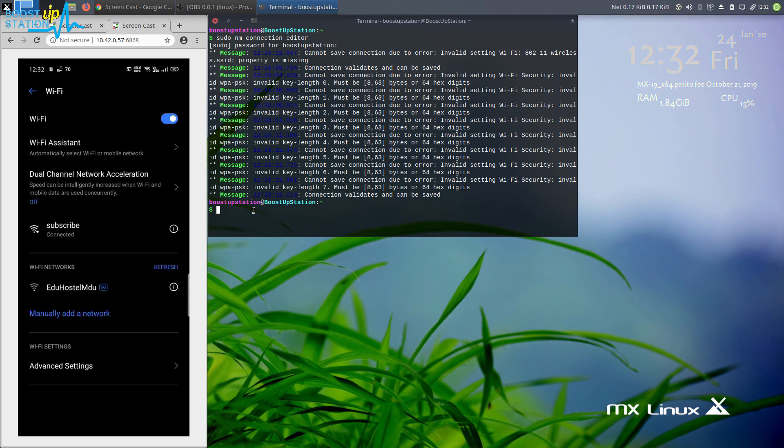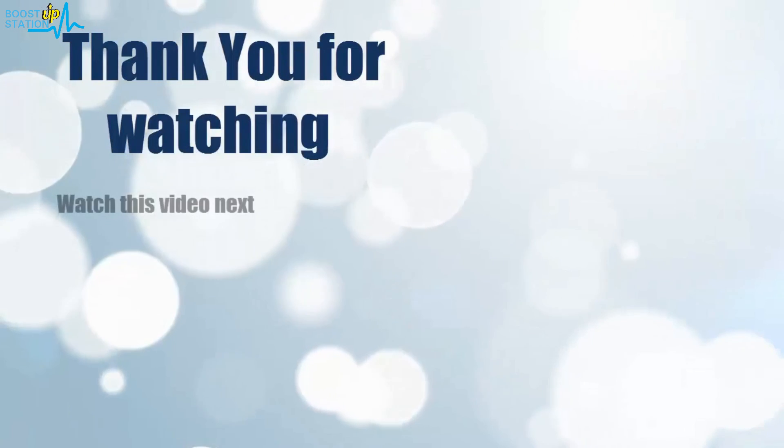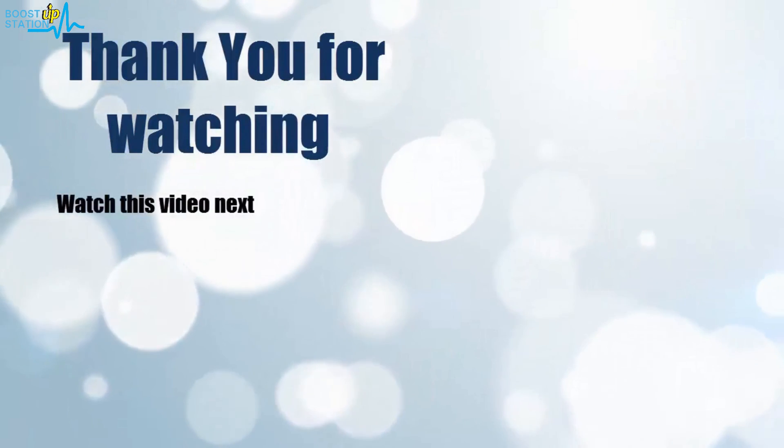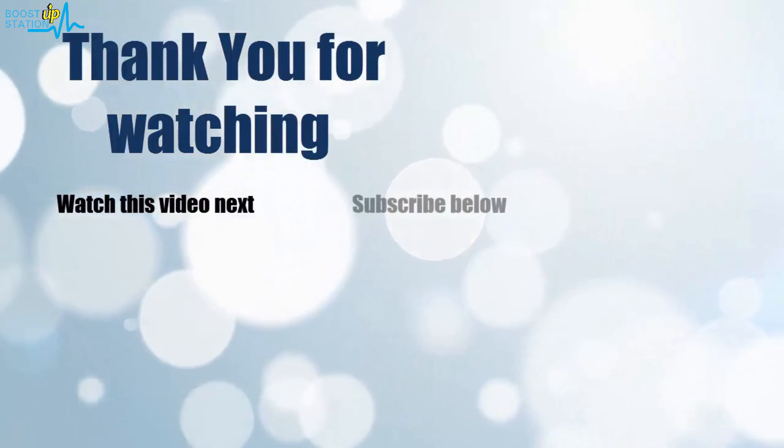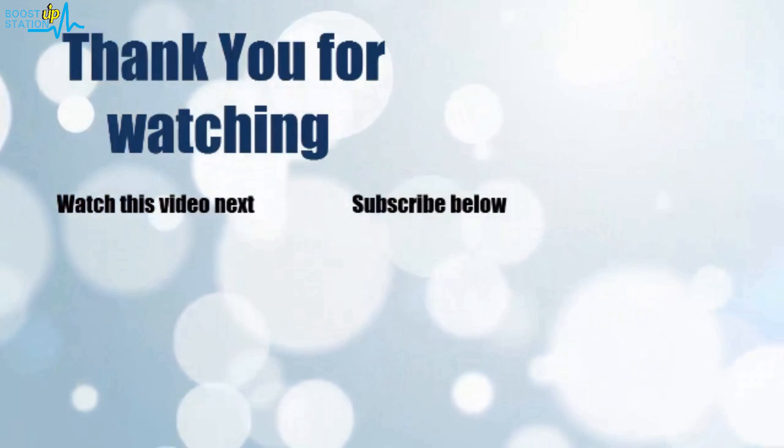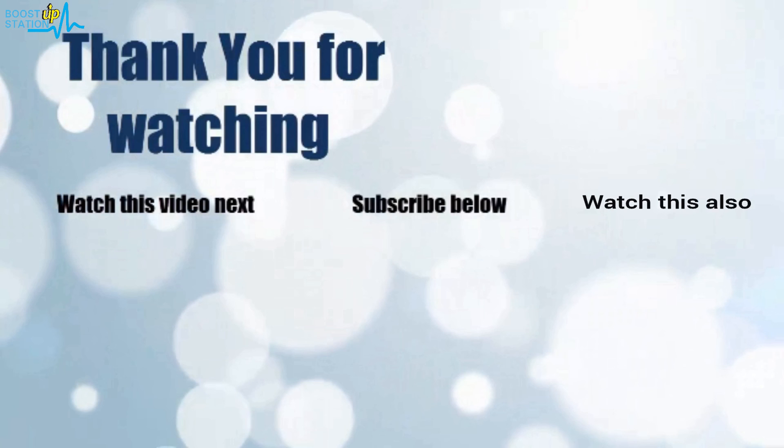That's it for now. Thank you for watching. Now it's time to discover more. Simply click on the screen to subscribe to our channel and watch another video to discover more.